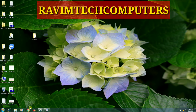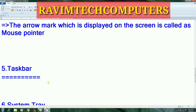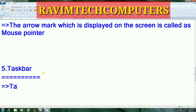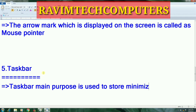On the bottom rectangular bar that you are watching, this is called the taskbar. The taskbar's main purpose is to store minimized windows. Minimized windows means those windows are not closed — they are temporarily stored in the taskbar.